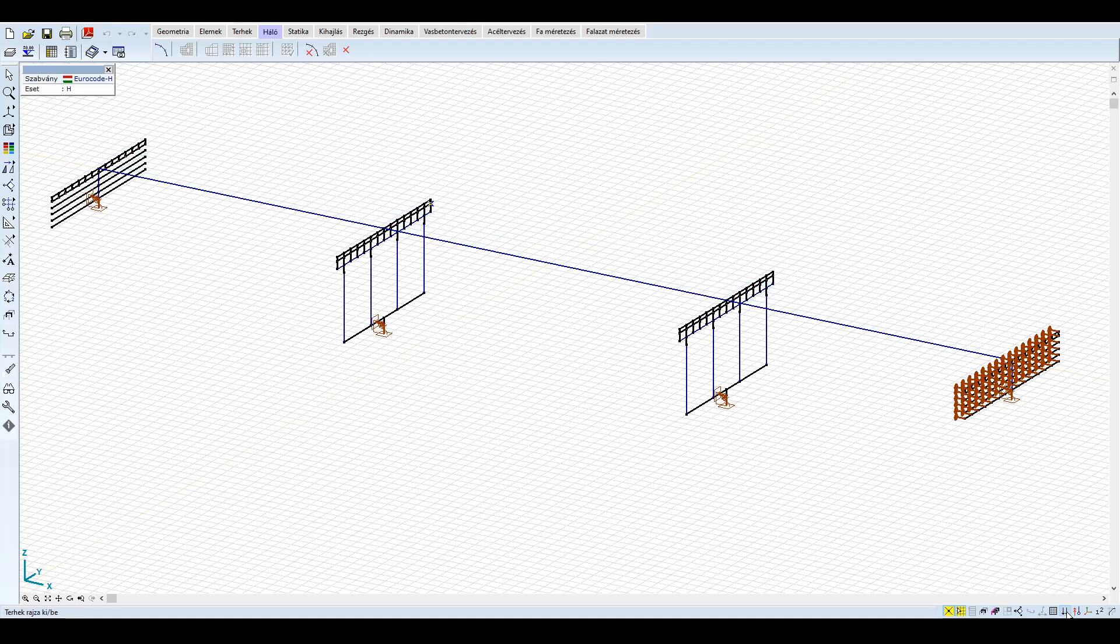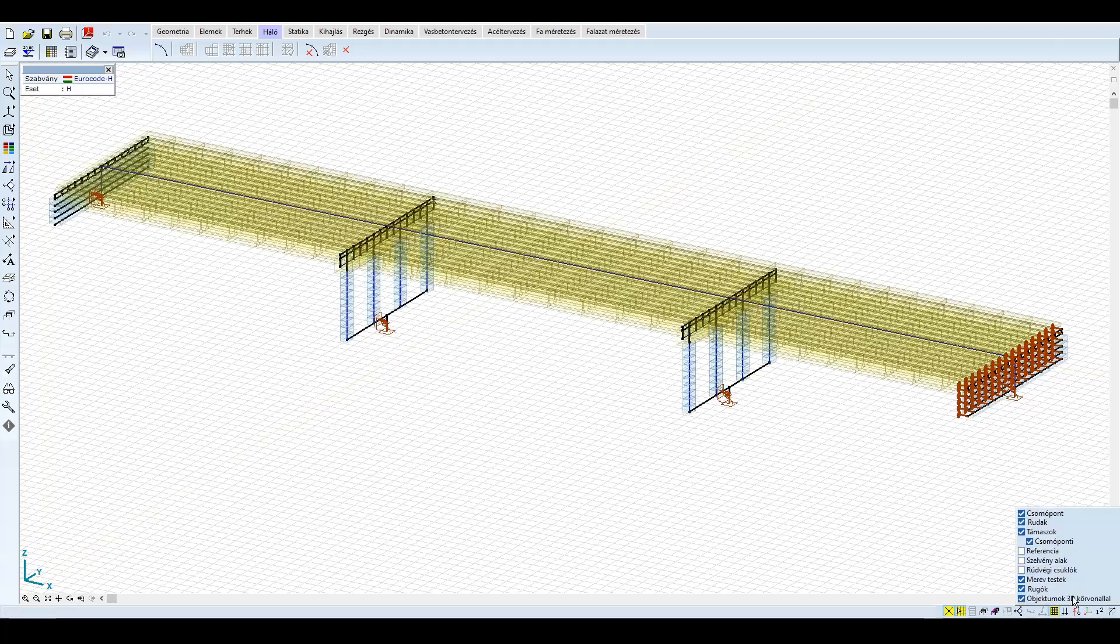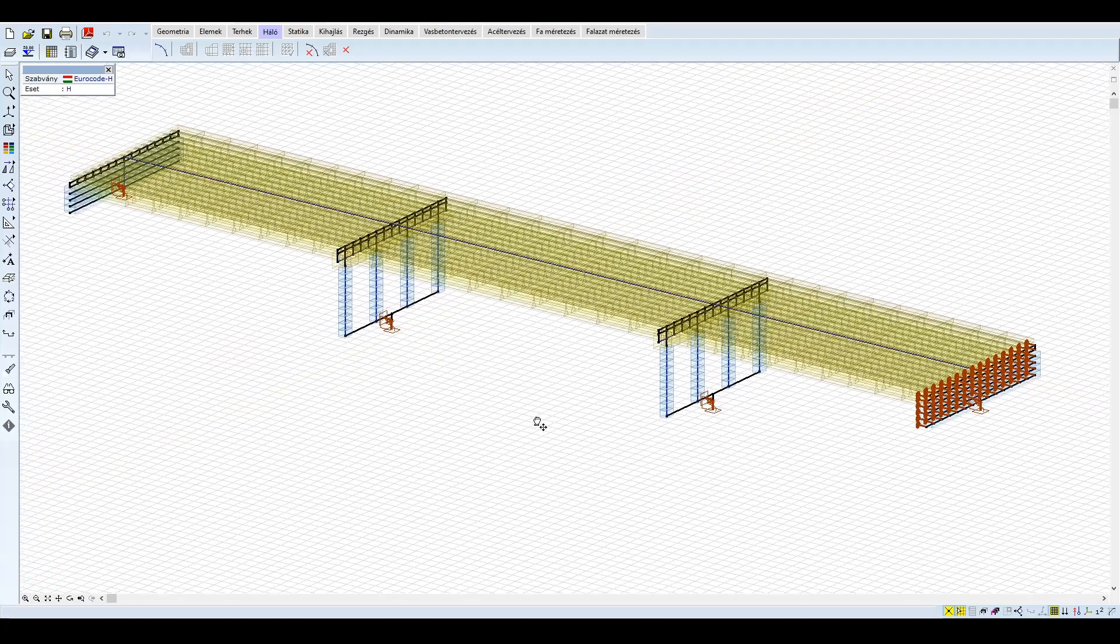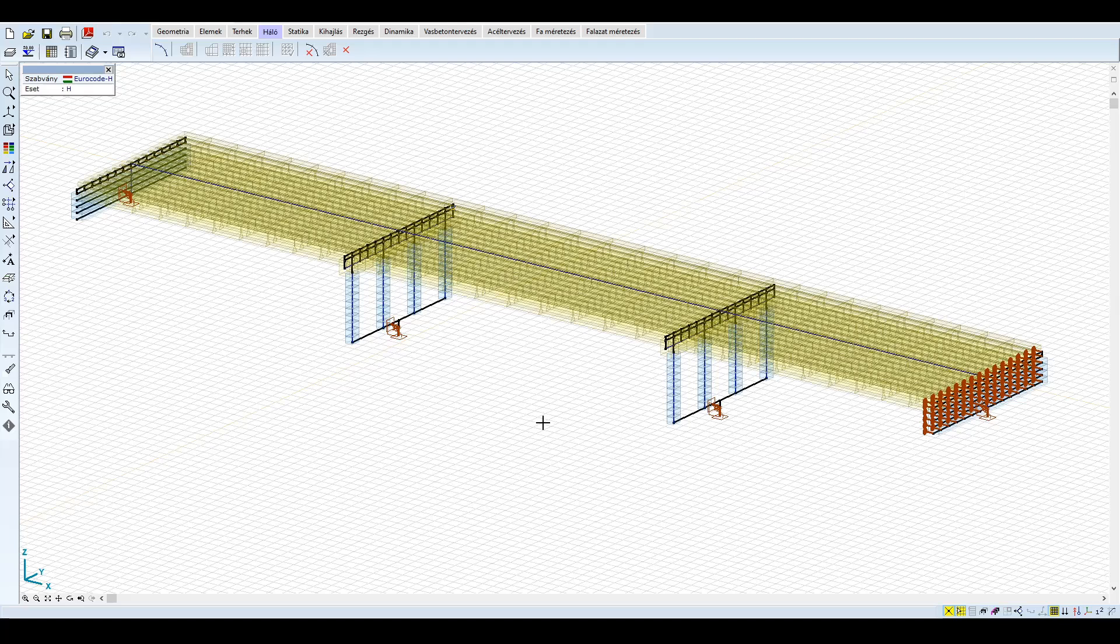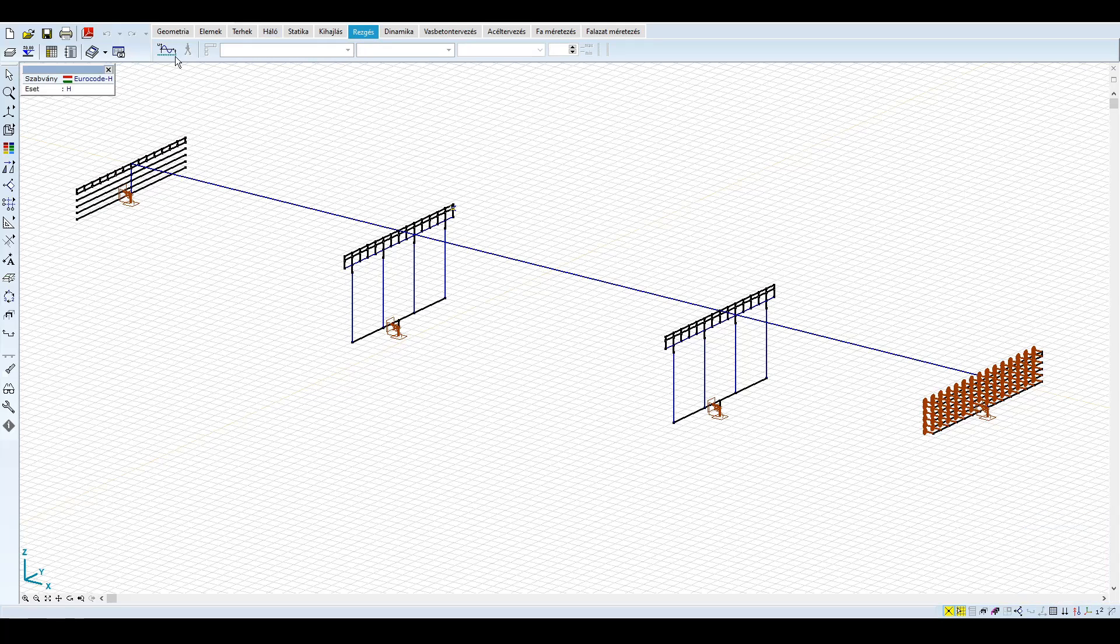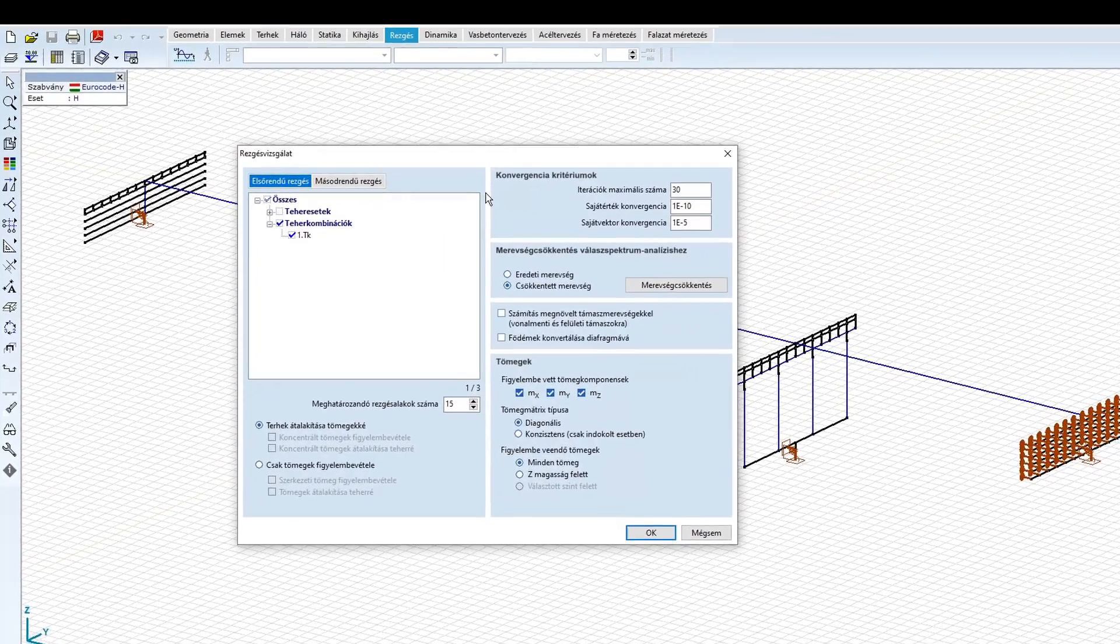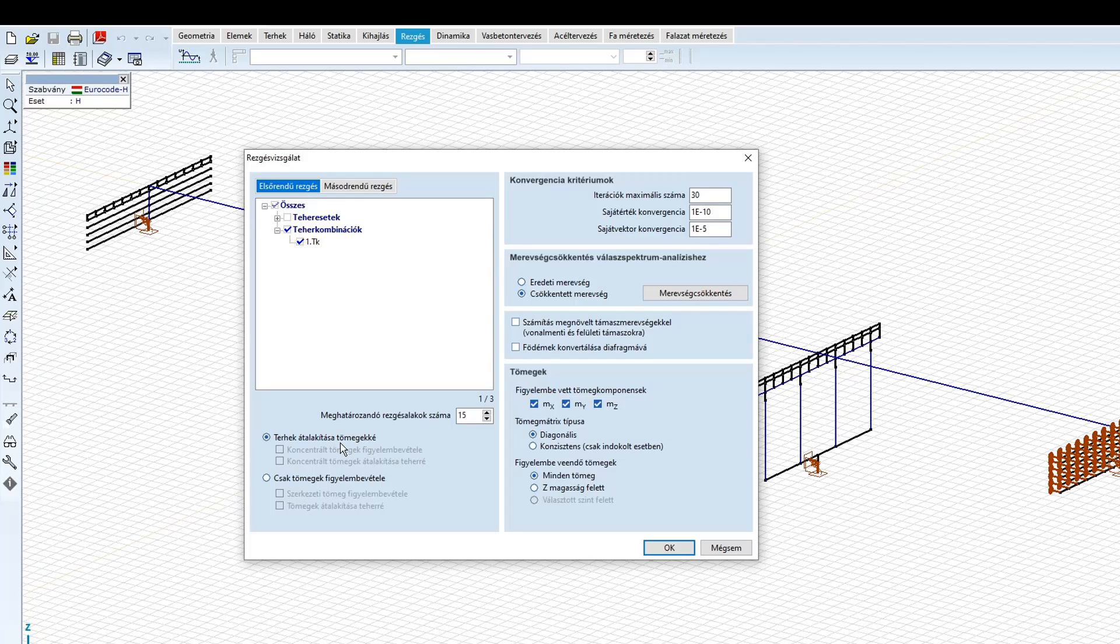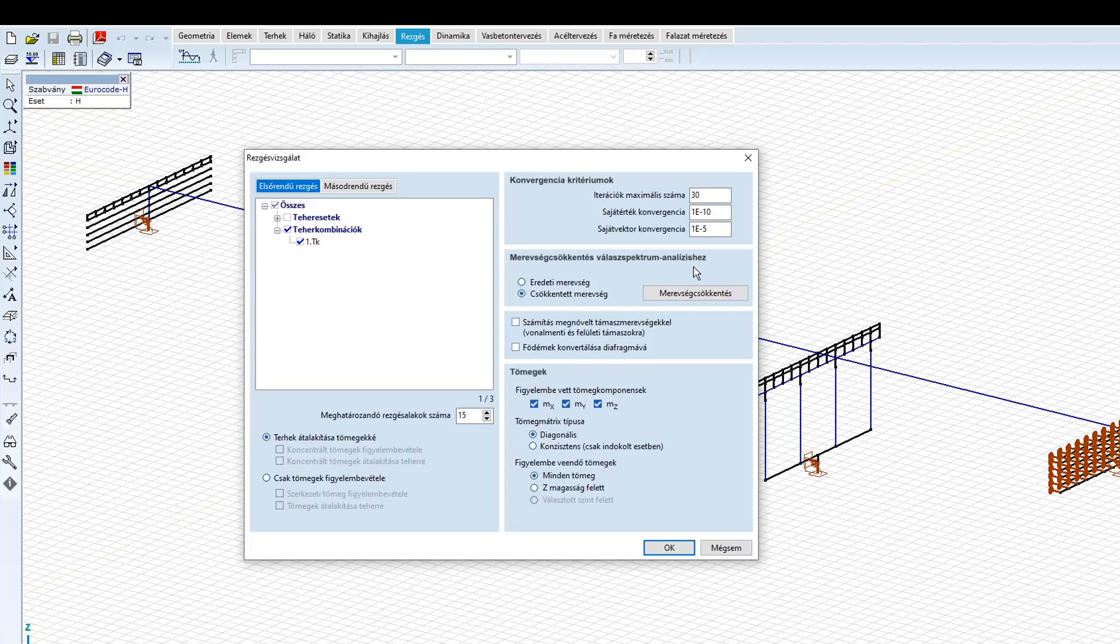A felszerkezetet és a pilléreket is egyaránt tíz részre osztottuk a jelen példában. A rezgés fülre kattintva megtaláljuk a rezgés vizsgálat opciót. A vizsgálat előtt mentsük el a modellt. A beállításoknál kiválasztjuk az előre definiált kvázi-állandó kombinációnkat. A meghatározandó alakok számát 15-re állítjuk, illetve a terhek átalakítása tömegé opciót választjuk. A konvergencia kritériumok maradhatnak jelen egyszerű példánál, de egyes esetekben azonban szükség lehet az iterációk számának növelésére a pontosabb eredmények eléréséhez. A programban lehetőség van a rezgés vizsgálat és a válaszspektrum analízis esetére a beton berepedett hatását egyszerű módon merevség-csökkentéssel figyelembe venni.